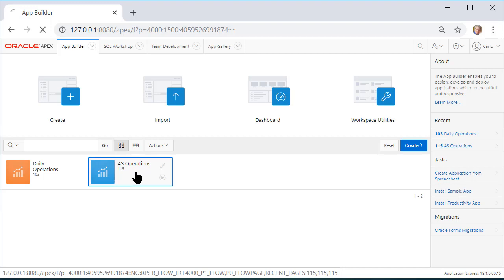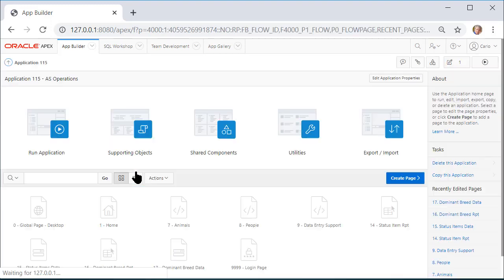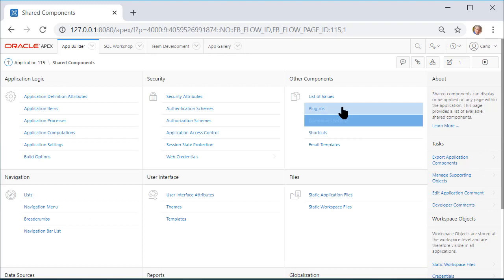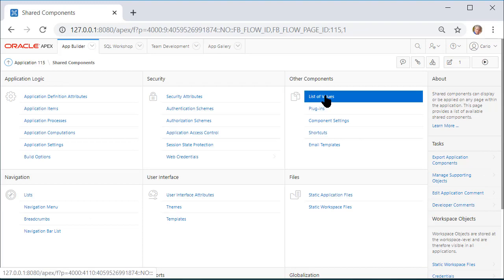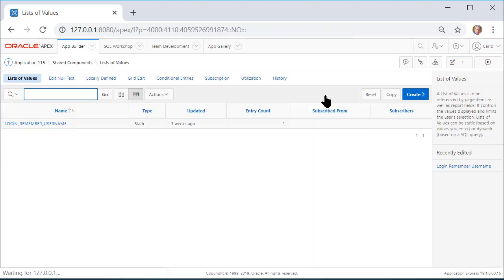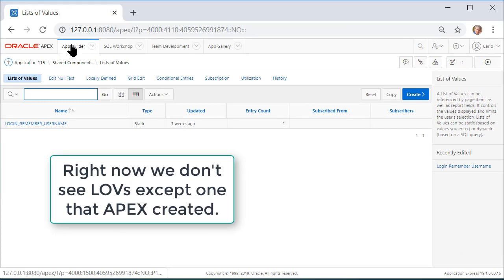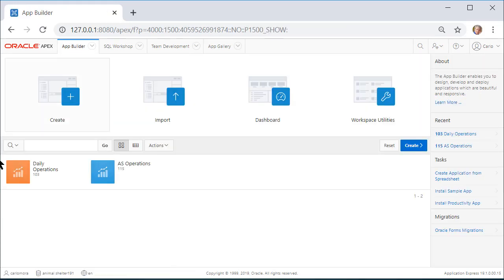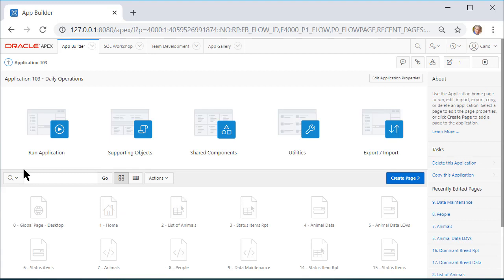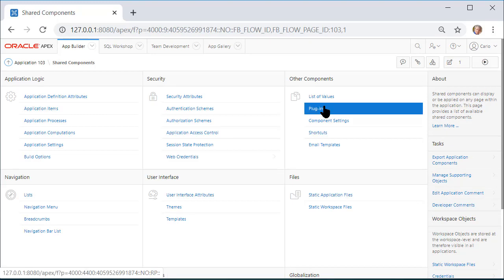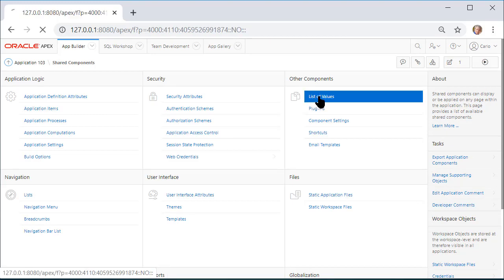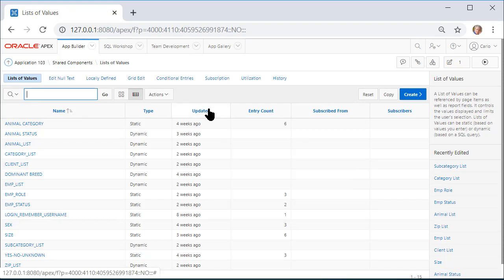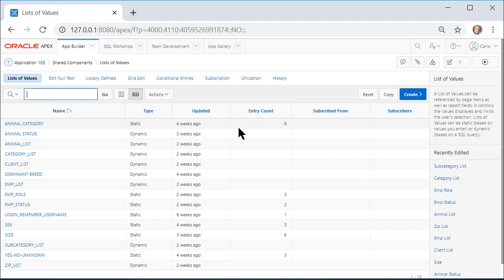If I go into the production application and go into Shared Components, the main thing I want to emphasize right now is there are no list of values. Whereas if we go back to our regular application, the one we've been using all the time, if we go into Shared Components, we have lots of lists of values. You'll see the impact when we do a copy of a report and form over to the production application from the development application.